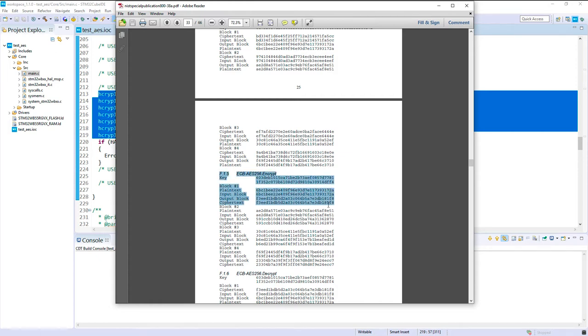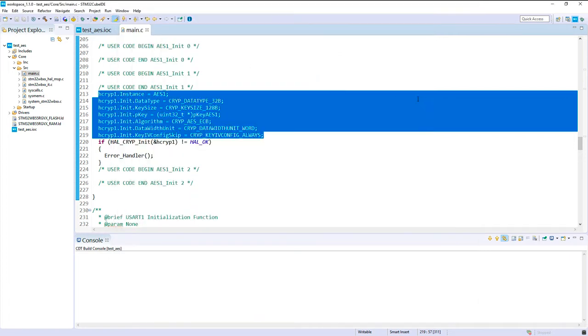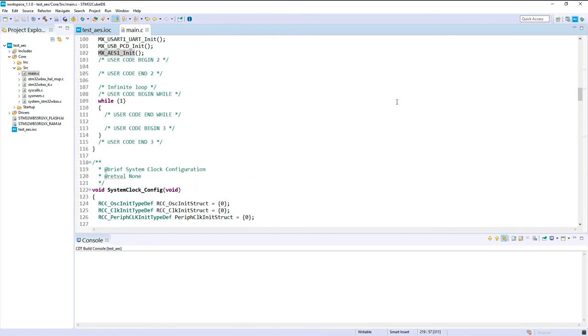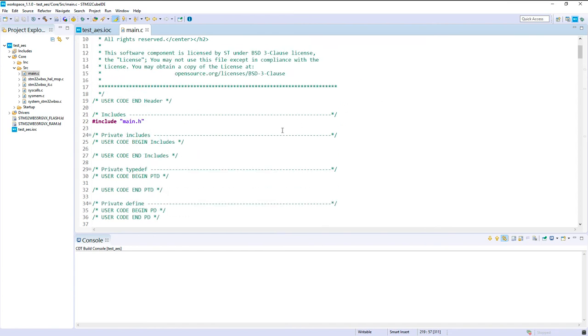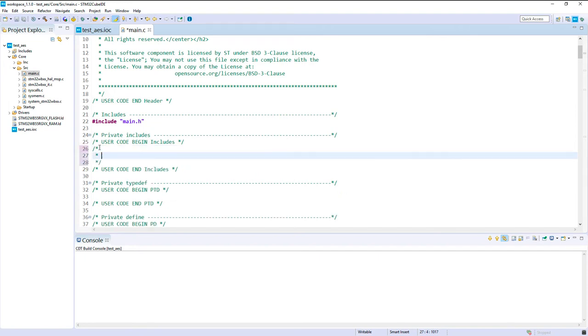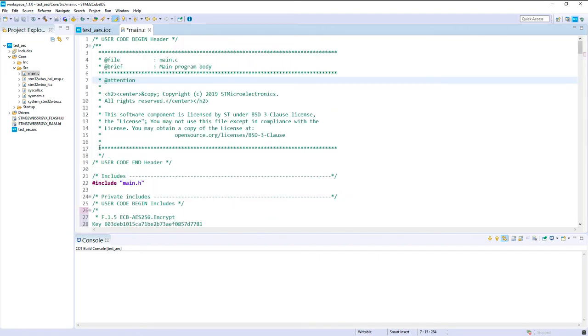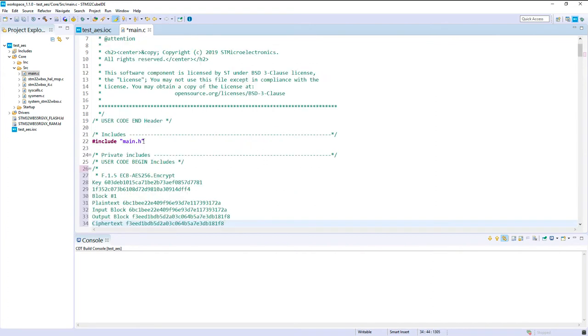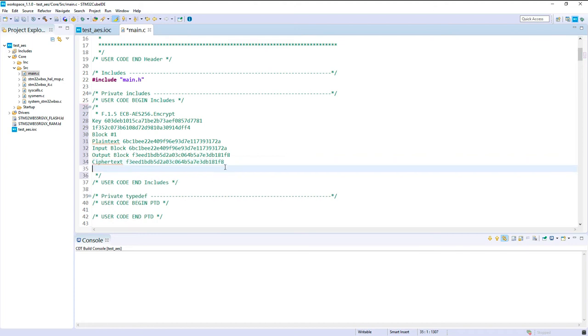Okay, so here we've got the key value, the first block, the plain text, the input block, the output block and the cipher text for this block. So for this example, let's take just this one, let's encrypt just the first block. So I copy those data inside my code document to keep them in mind. So on the top here is just to put some comments and this is the vector test that we want to validate together.